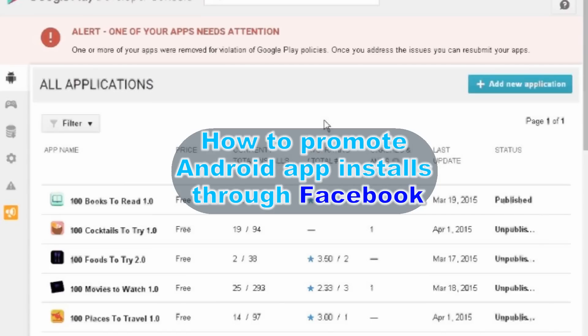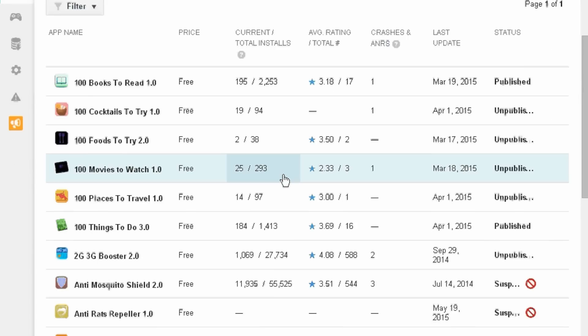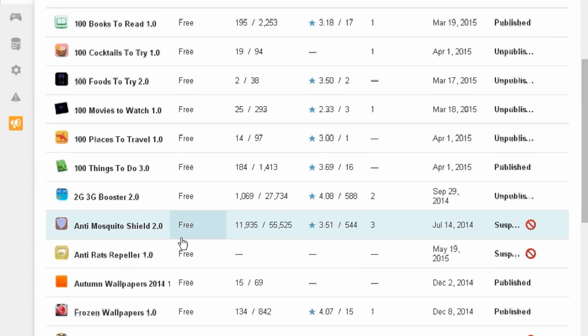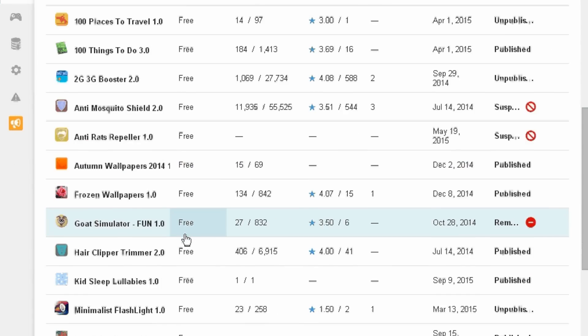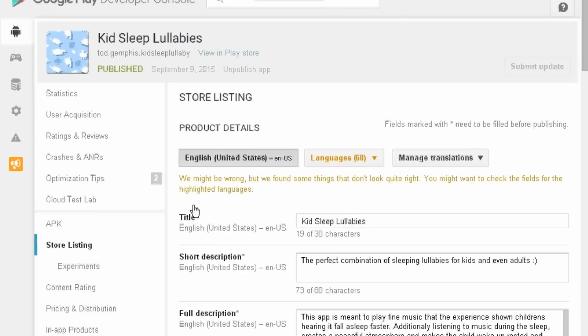Hi guys, today I will show you how to boost your application installs through Facebook. First, choose an application and get its Google Play link.